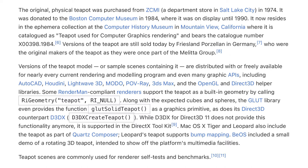Some RenderMan-compliant renderers support the teapot as a built-in geometry by calling RiGeometry teapot, RiNull. Along with the expected cubes and spheres, the GLUT library even provides the function glutSolidTeapot as a graphics primitive, as does its Direct3D counterpart D3DX. While D3DX for Direct3D 11 does not provide this functionality anymore, it is supported in the DirectX toolkit. Mac OS X Tiger and Leopard also include the teapot as part of Quartz Composer, with Leopard's teapot supporting bump mapping. BeOS included a small demo of a rotating 3D teapot to show off the platform's multimedia facilities. Teapot scenes are commonly used for renderer self-tests and benchmarks.